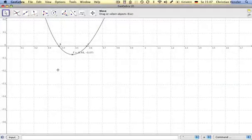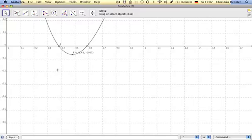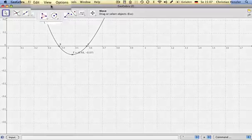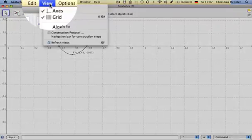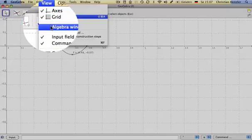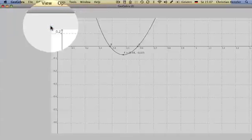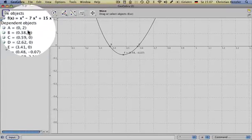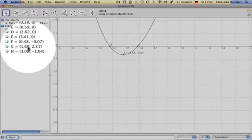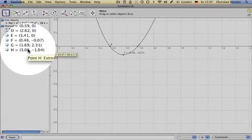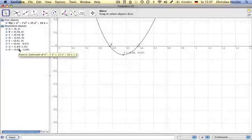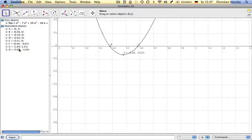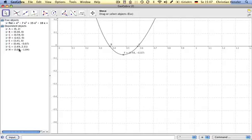But if you don't want to do that with all the objects, you can click on view, algebra window, and you see all the dependent objects already, meaning the intersection points and also the extreme values of the function.